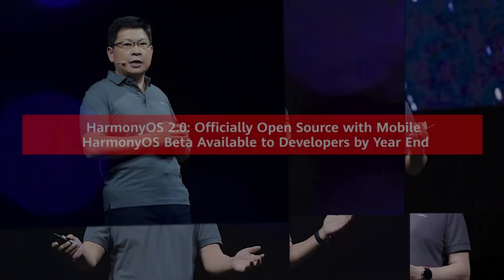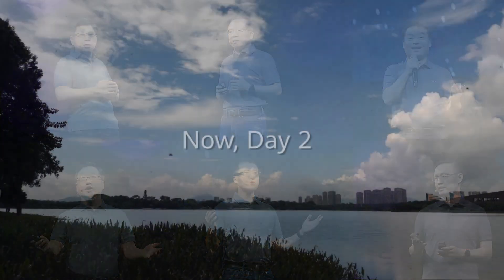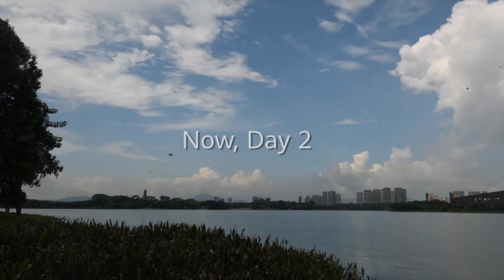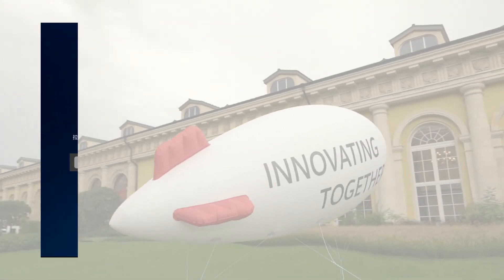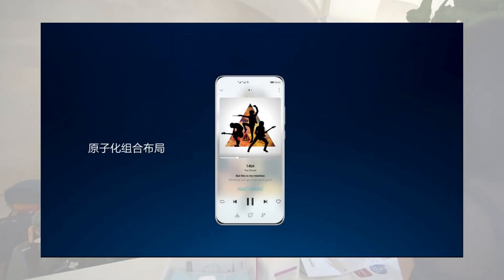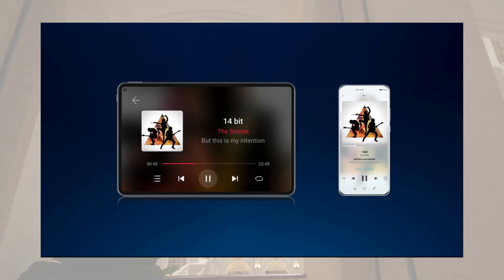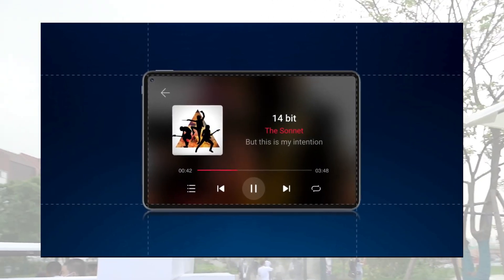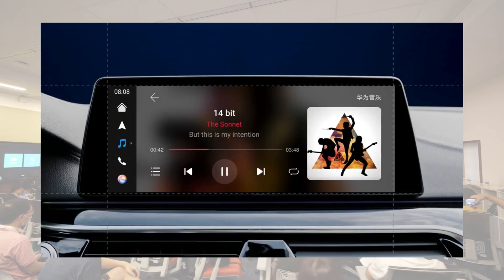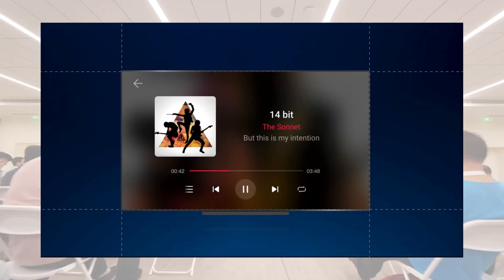Earlier this month, Huawei released the HarmonyOS 2.0 beta version of the software for selected devices. One developer decided to dig a little deeper to see what Huawei's new OS is all about. And as it turns out, it still looks and feels pretty much like Android.